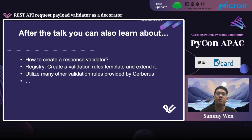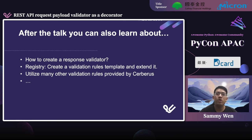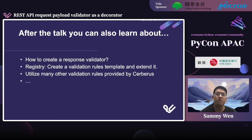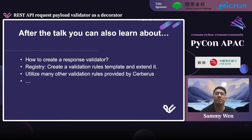This is all the brief look at how to create a request payload validator as a decorator. After this talk, you can also think about how you can follow this approach to create a response validator for your service. You can also look at the Cerberus docs and learn other features to extend your validator's implementation.